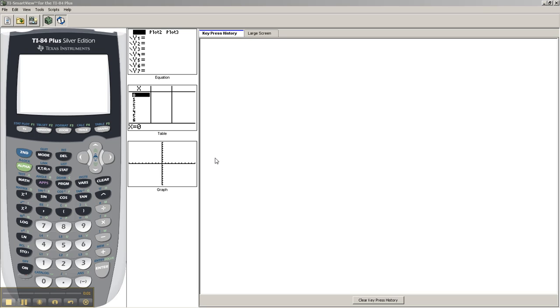Okay guys, so I've already shown you how to take the definite integral using your TI-84, and now I'm going to show you how to take the derivative.